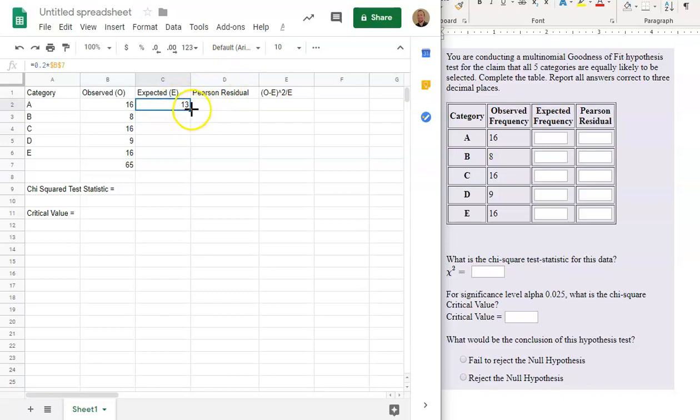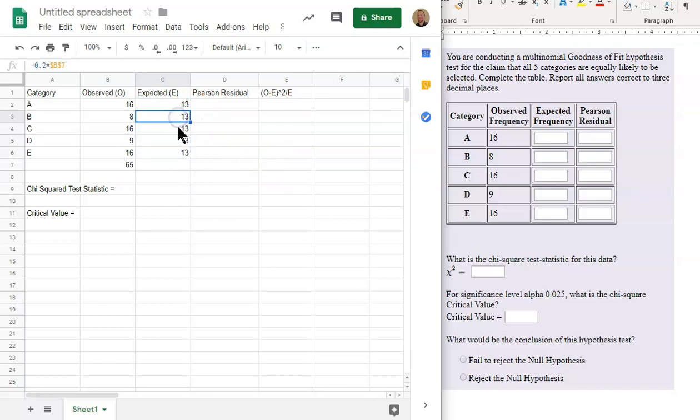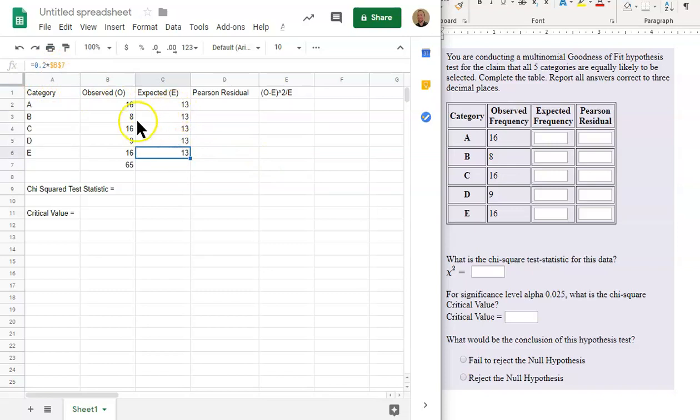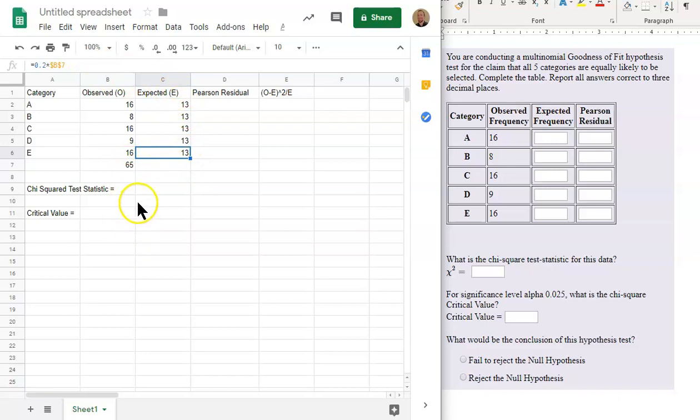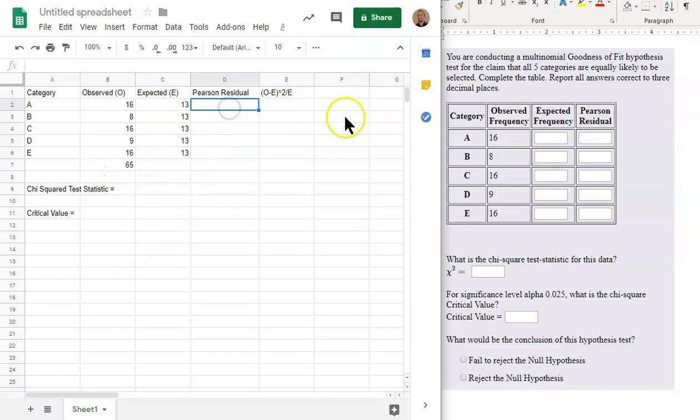So now, as I copy this down, notice that it's always B7. You'll see up here, it's always B7. If I did not put an absolute reference or the dollar signs here by hitting F4, if it was just B7 and not dollar sign B, dollar sign 7, then as I copy this down, this would also move down and I wouldn't be multiplying by 65, that B7 cell.